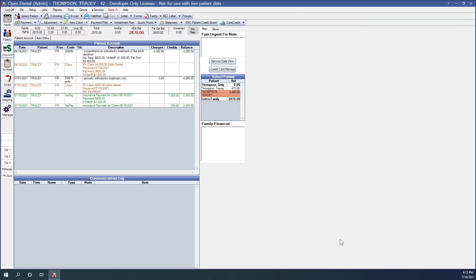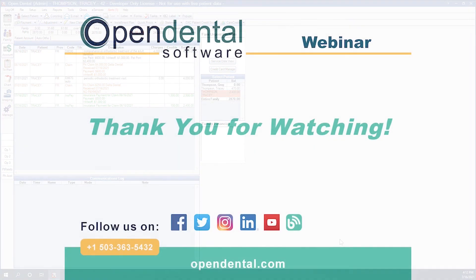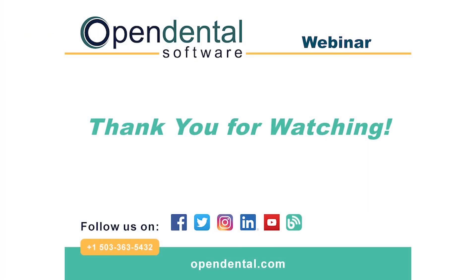This concludes our webinar for ortho claims. Thank you for joining me today. If you have any additional questions, please contact our support line at 503-363-5432, or access our complete online manual at opendental.com, and make sure you're staying up to date on our latest training videos by subscribing to our channel and turning on notifications.